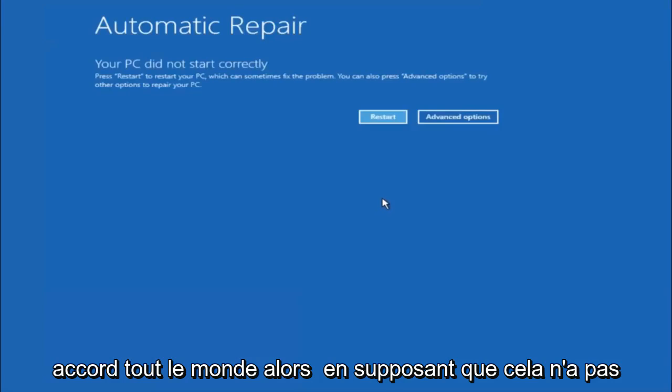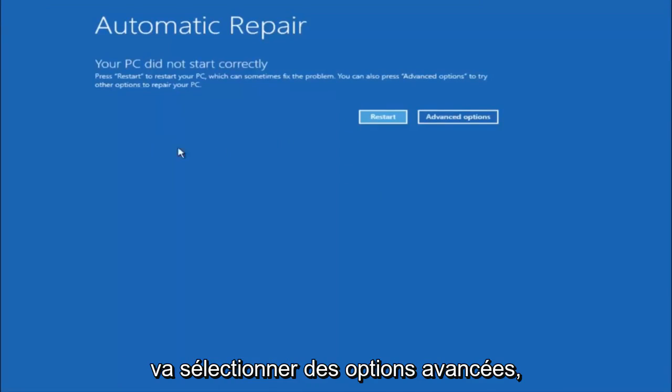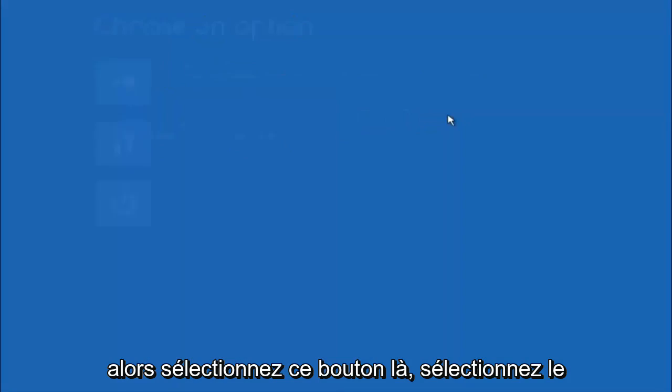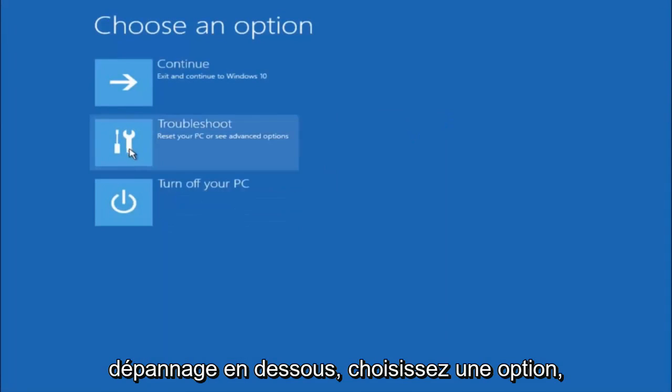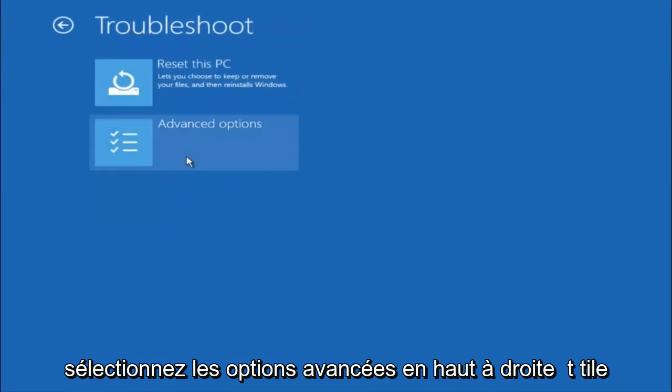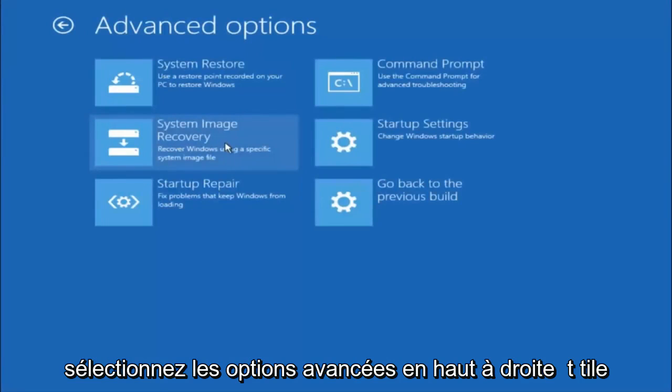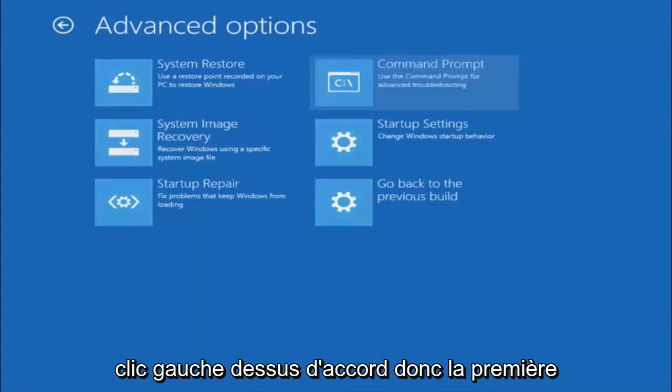Okay everyone so assuming that did not work, our third and final option today is going to be selecting advanced options. So select that button right there. Select troubleshoot underneath choose an option. Select advanced options. Top right tile should say command prompt. So you want to left click on that.